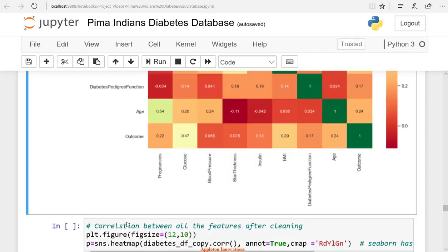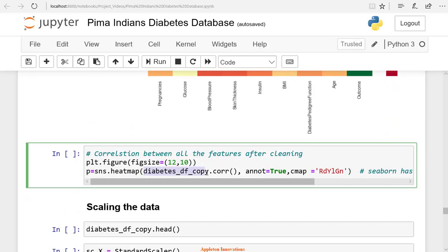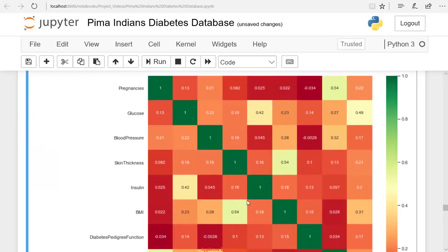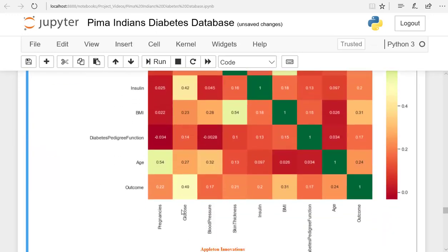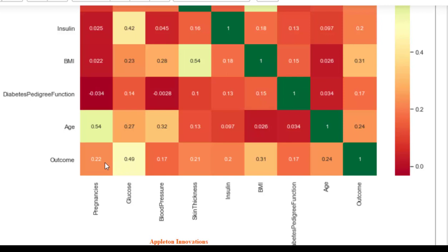Now we'll check the correlations for the new dataframe. We've created a new dataframe diabetes_df_copy. Let's check the correlation using the correlation method to plot this heat map. All these columns have an acceptable correlation with the outcome. It's improved because we replaced all the NaN values with the means and medians.